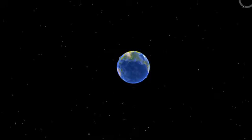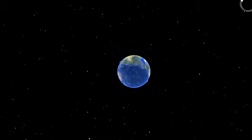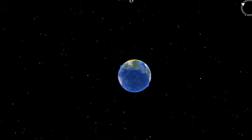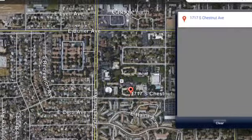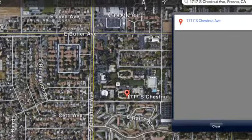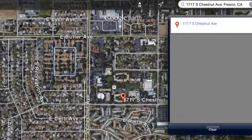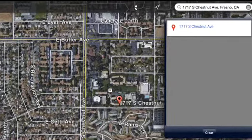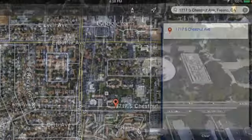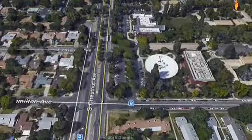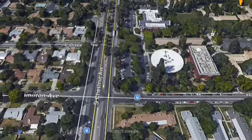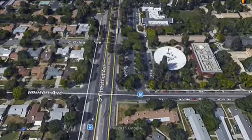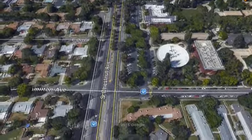Today we're going to talk about Google Earth and how students can use it to look up bus stops and routes. First you type in the address you want to go to and Google Earth will find it. Next, Google Earth will show you a bird's eye view of the location — in this case, Fresno Pacific.